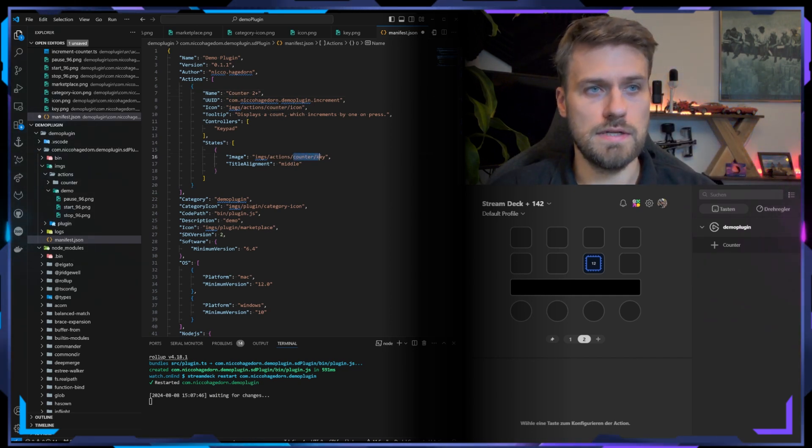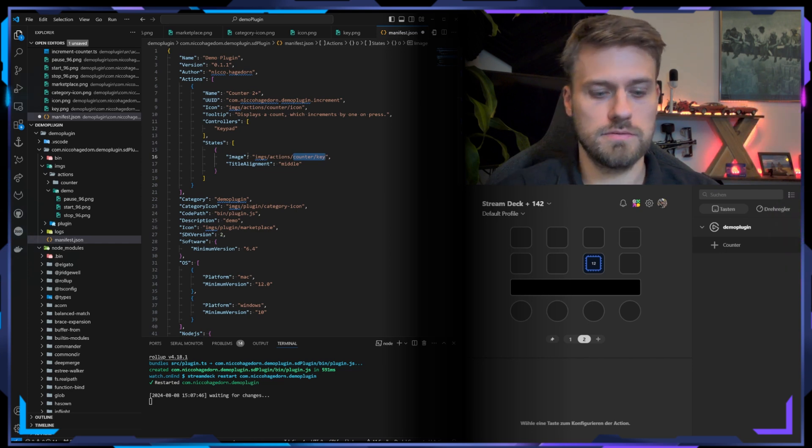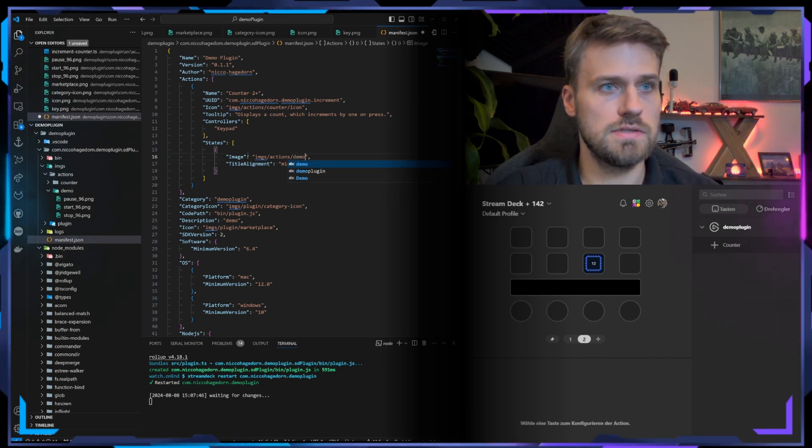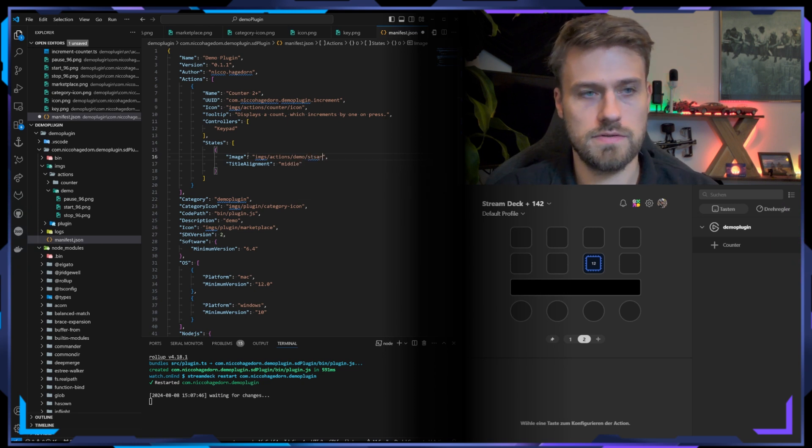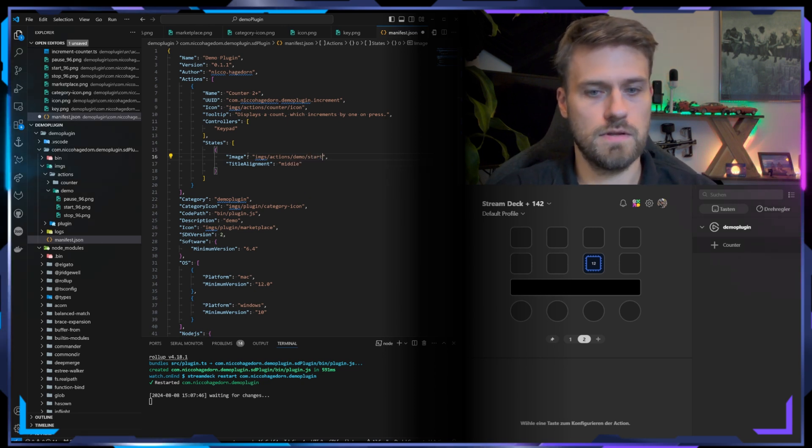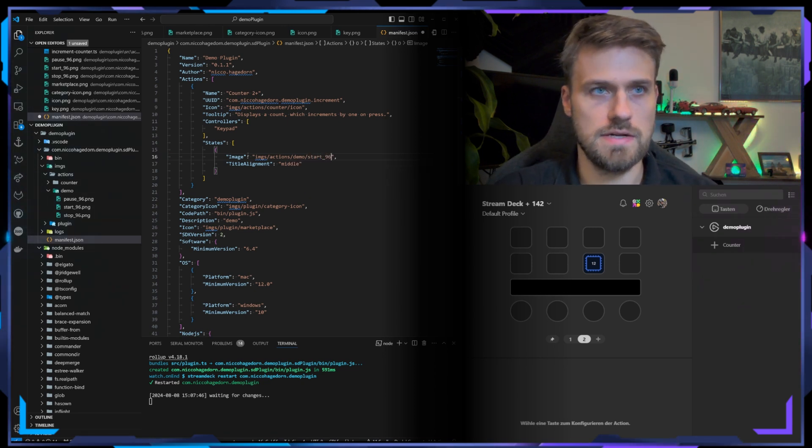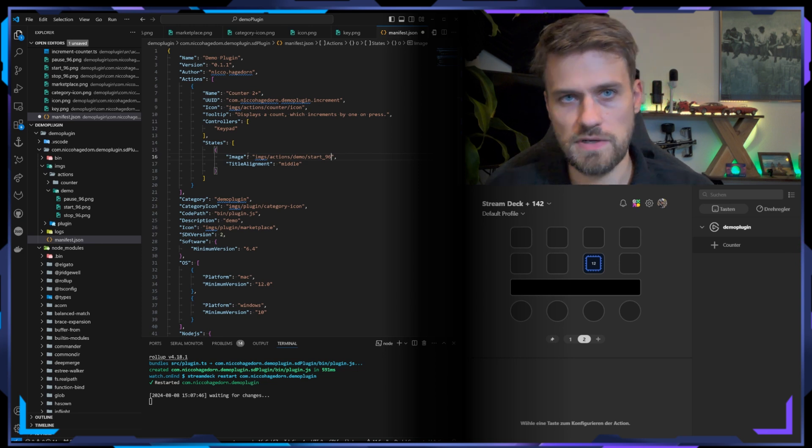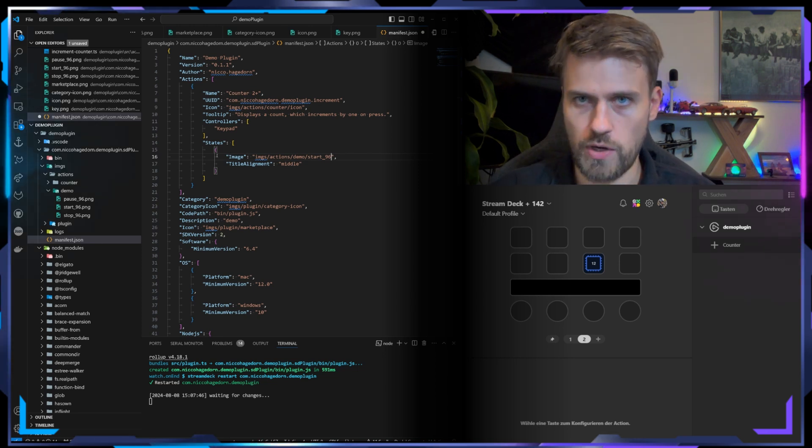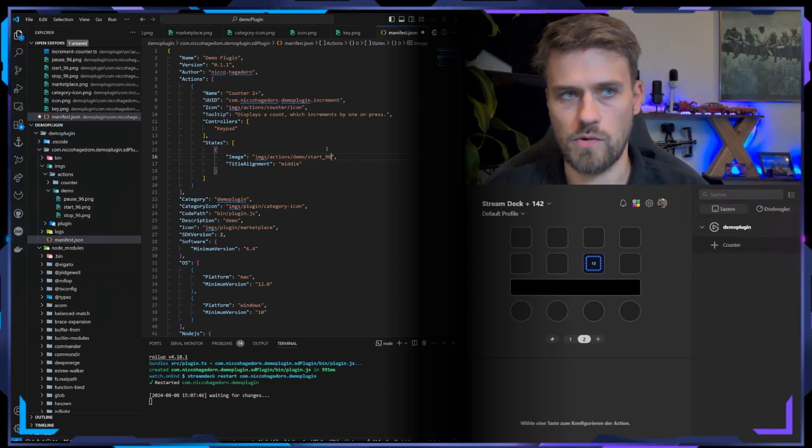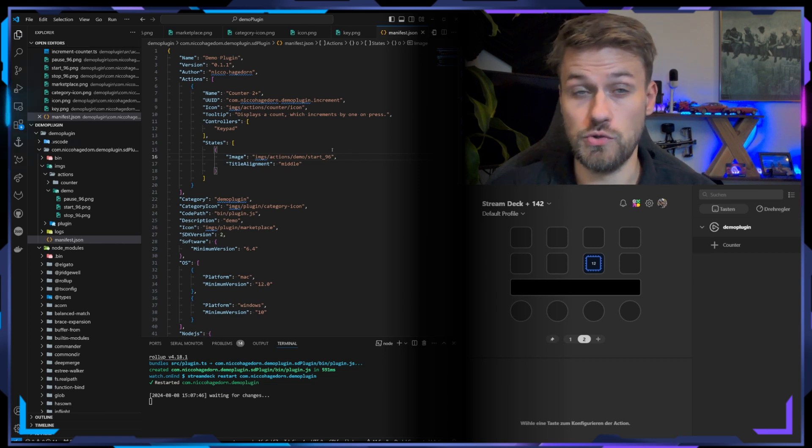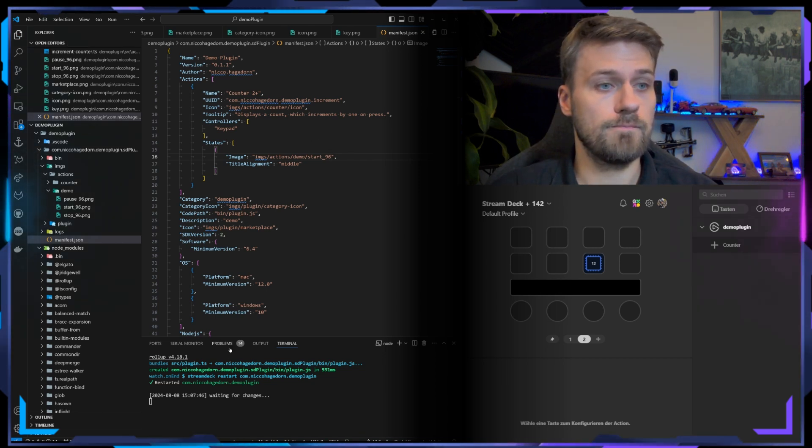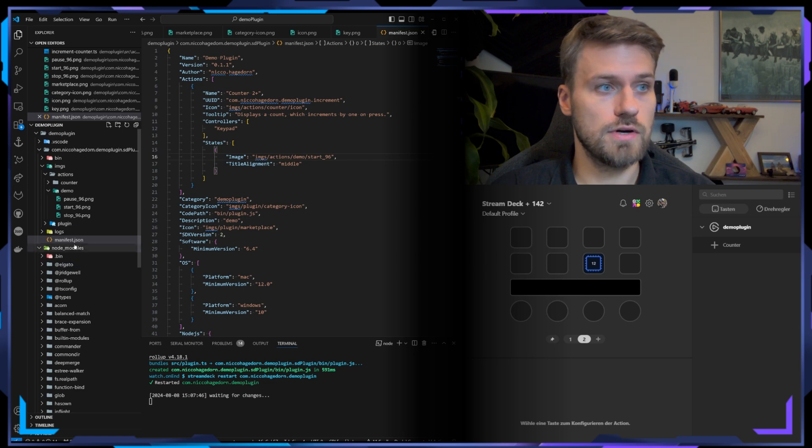Now we need to update this path to actions/demo/demo_start_96. Don't add the .png or .jpeg or whatever you're using here because it's not required and it will actually not work if you do. So all we need to do now is trigger the hot reload.